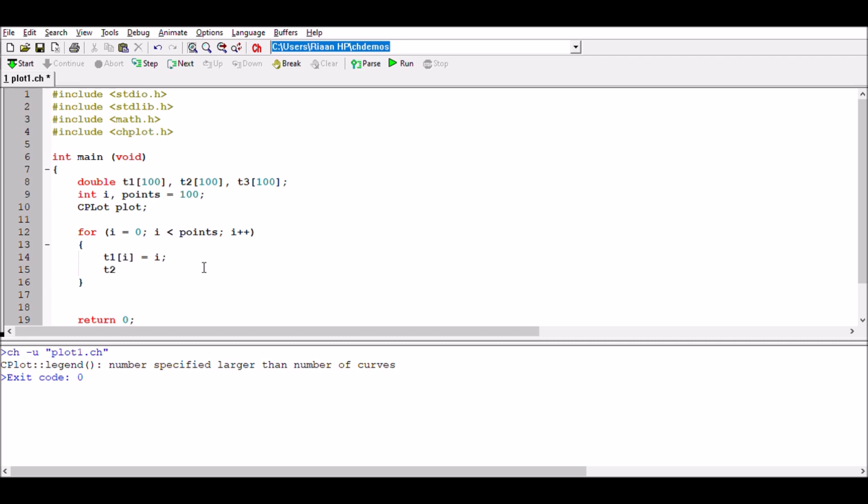Array t2 of i, I'm going to make that equal to 100 times sine of i divided by 10.0. What's important is you'll see I've said 10.0, and if you don't put this point zero, your calculation or your graph is going to look funny. You can actually give it a try at the end by changing that and seeing how the graph changes.